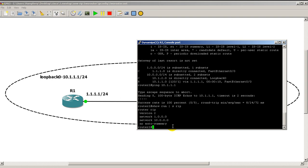All right, thanks for watching. In the next video we're going to go over what the show IP protocols information is for RIP. Thanks for watching.